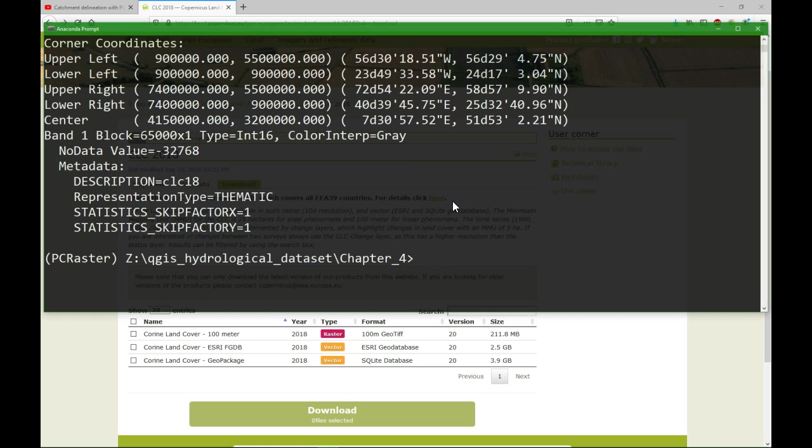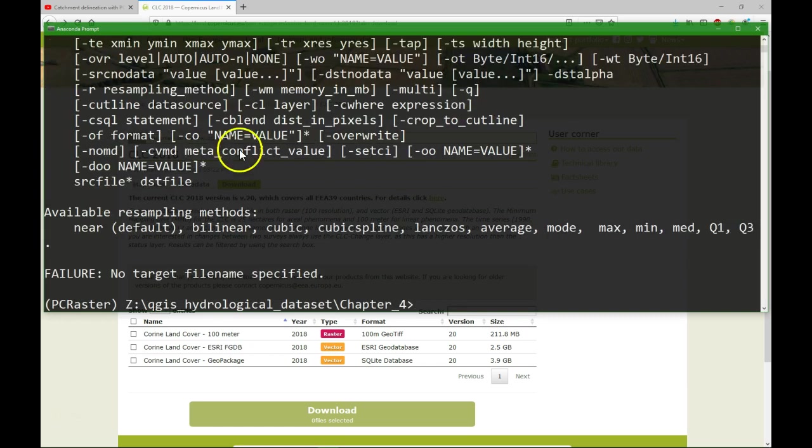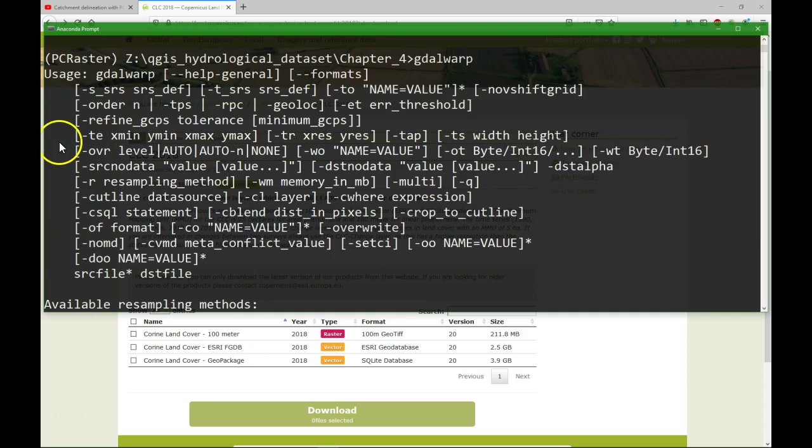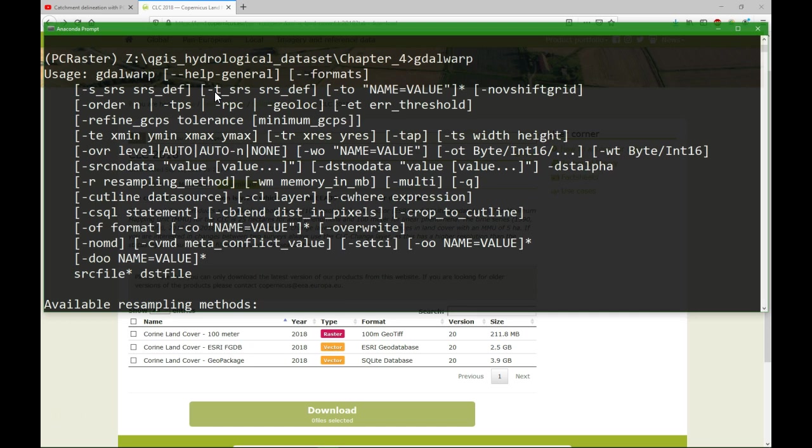I need to use gdalwarp. Maybe you remember that from last video. If I just type the command, I get here all the options. And I'm going to reproject it to UTM and I'm going to cut it, to crop it to catchment boundary or to the bounding box in a similar way as we did last time.